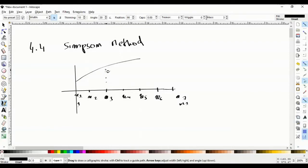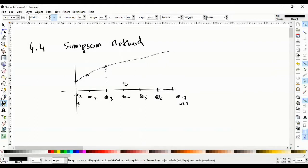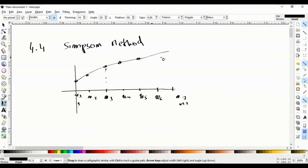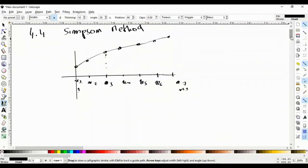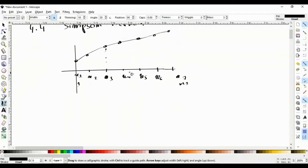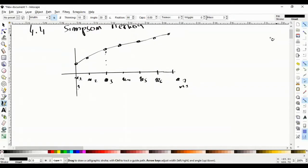You choose three points: x1, x2, x3, and you construct the interpolation polynomial passing through these three points. Then x3, x4, x5 — you construct the Lagrange interpolation polynomial through these three points. Then x5, x6, x7 — you construct the interpolation polynomial through these three points, and then you integrate under the Lagrange polynomial, which gives a better result than the trapezoid. The trapezoid is a first-order polynomial; here you consider a second-order polynomial, so it should be more accurate.